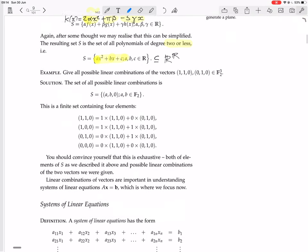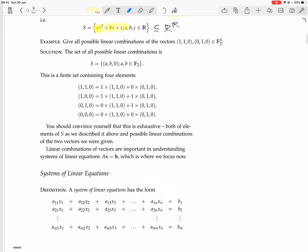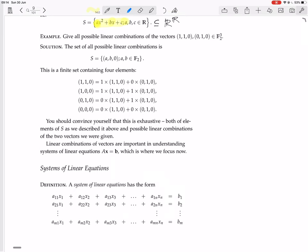Linear combinations of vectors are important in understanding systems of linear equations — Ax = b. That's what we're going to look at next.